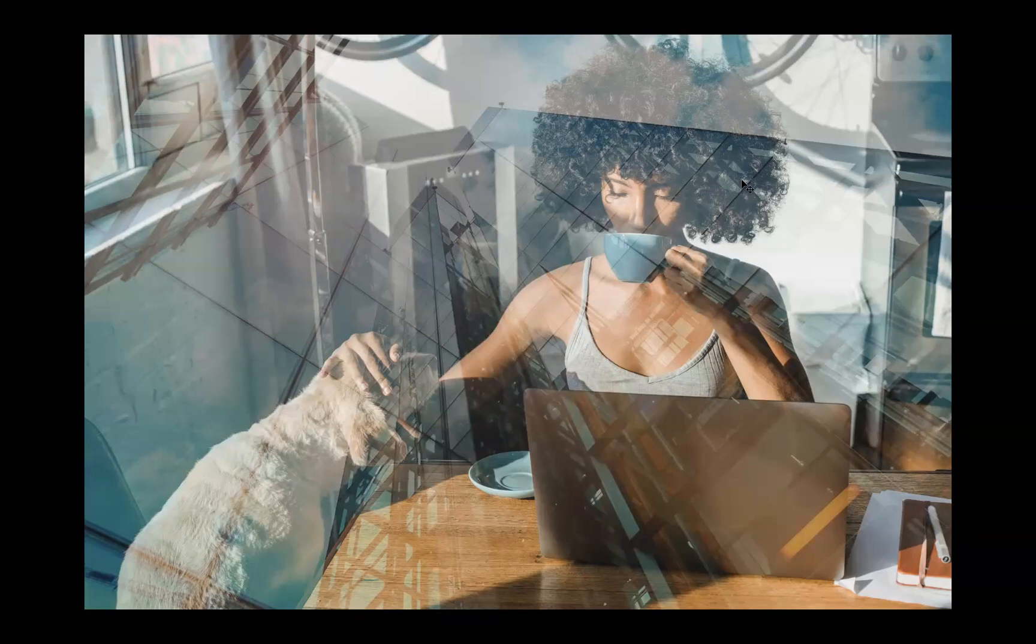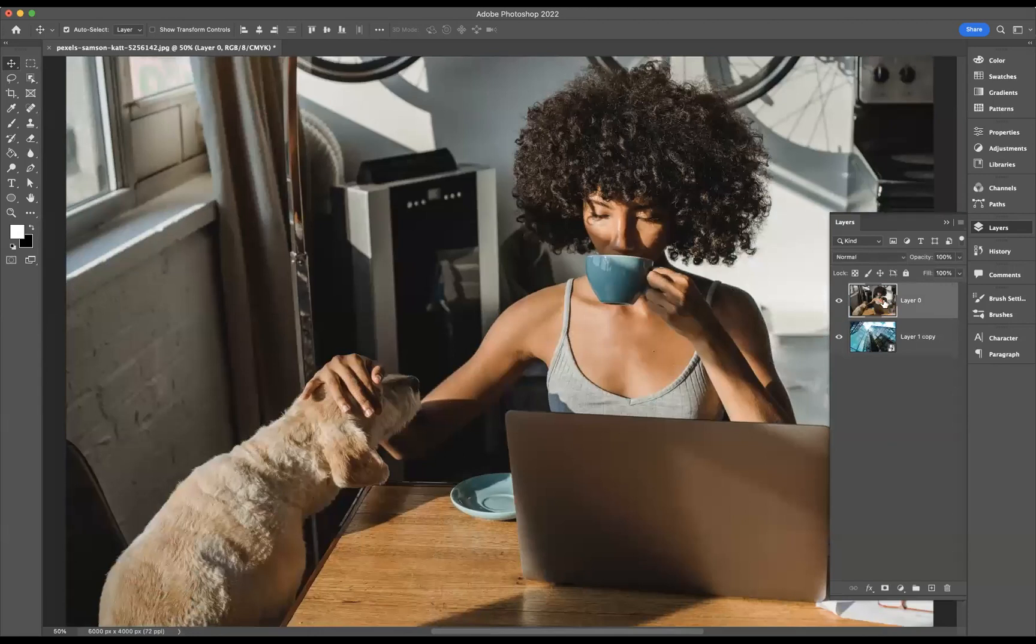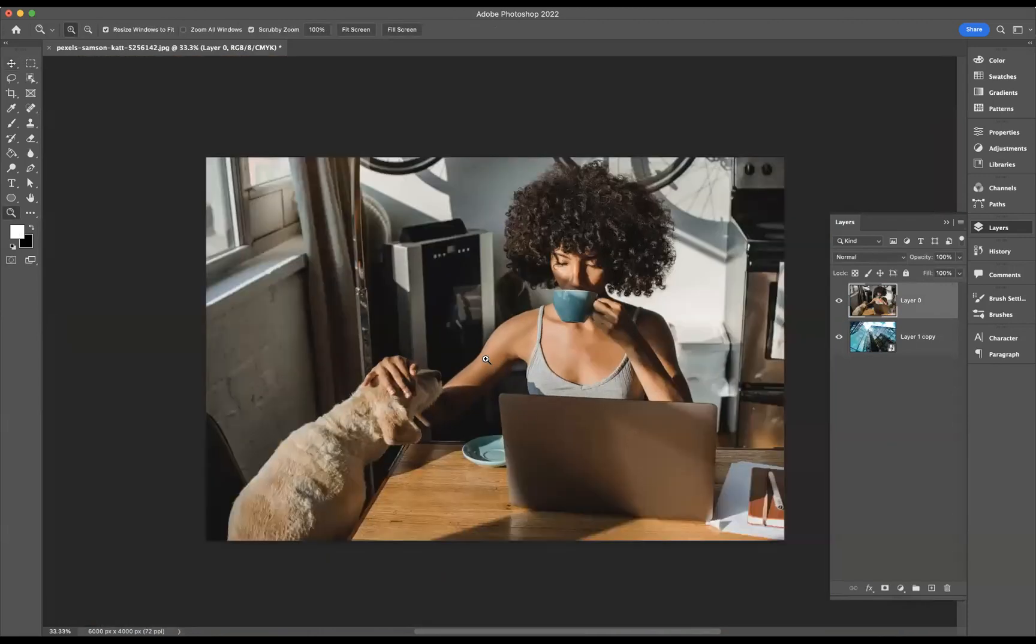I'm just going to remove this top layer by highlighting it and pressing backspace. As you can see, we now have the original image of a lady and her dog friend here, ready for us to start to manipulate.